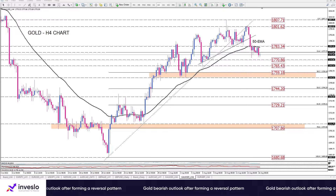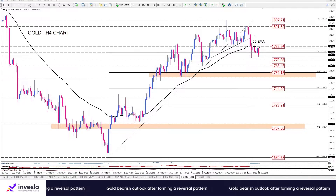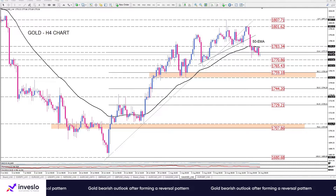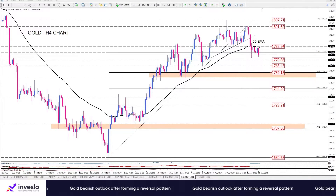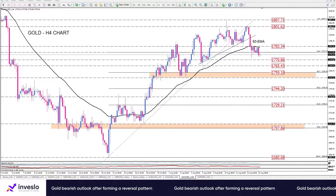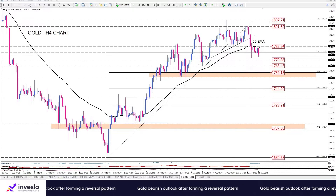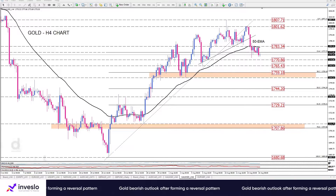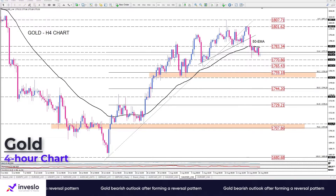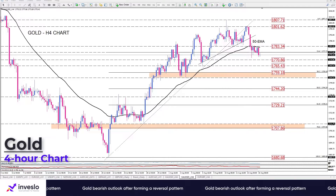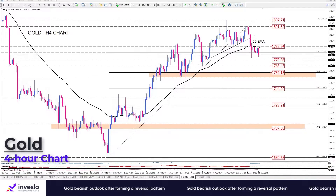Hello traders, welcome to another technical analysis video from Investly. It's Tuesday, the 16th of August. This is Ali, VP of market analysis and education, and in this video we are going to have a quick look at gold.